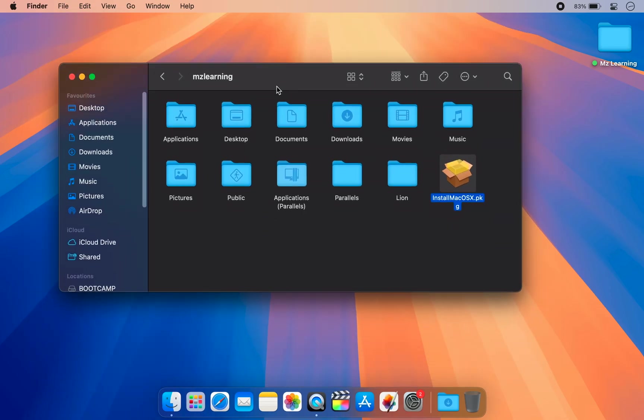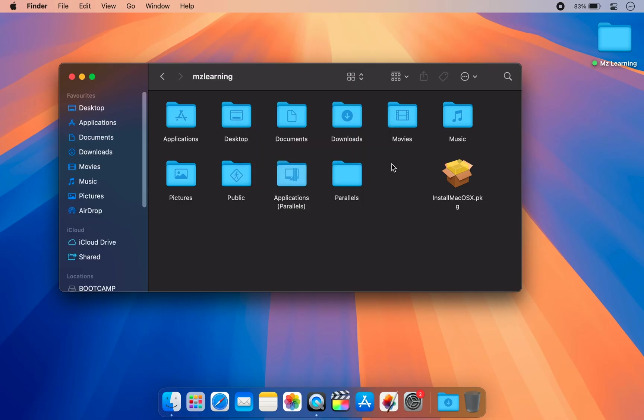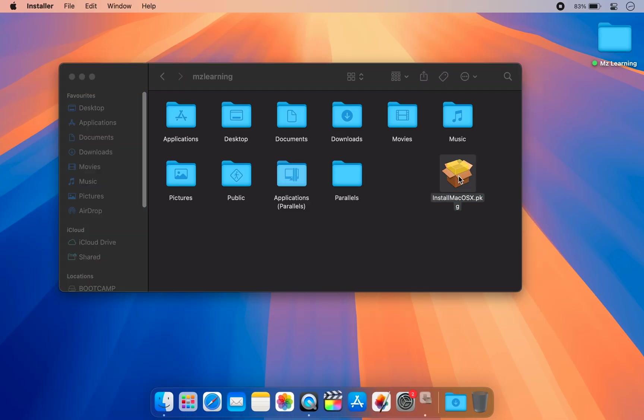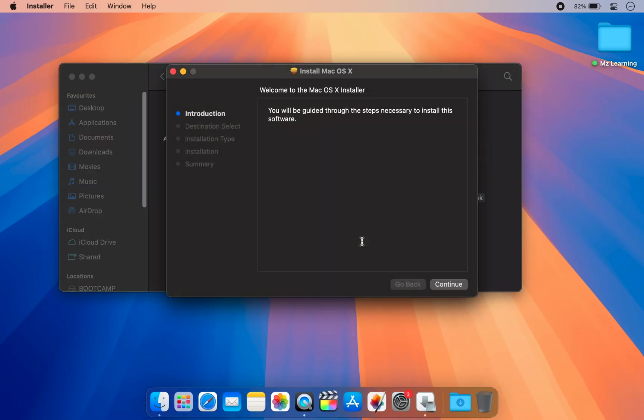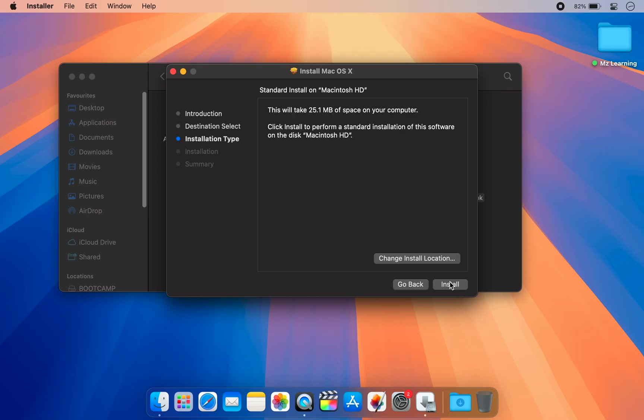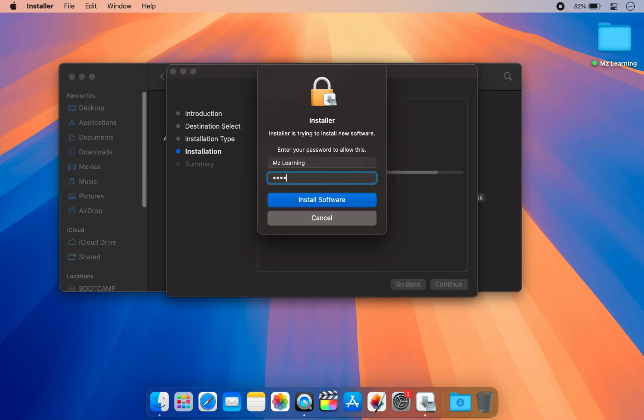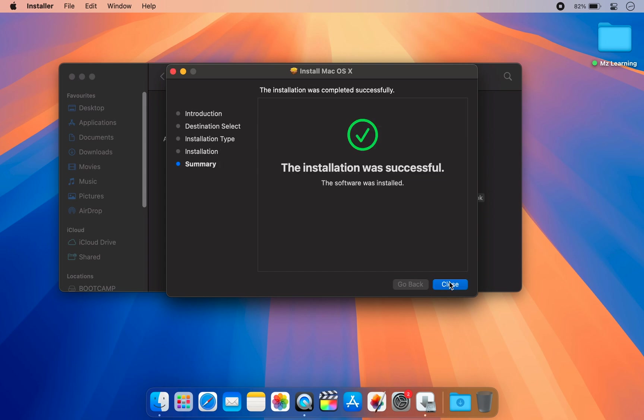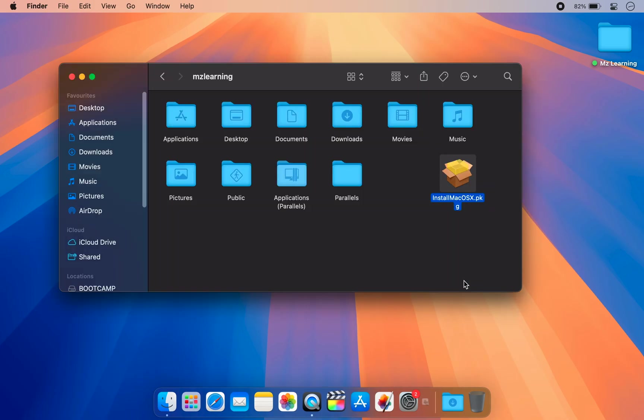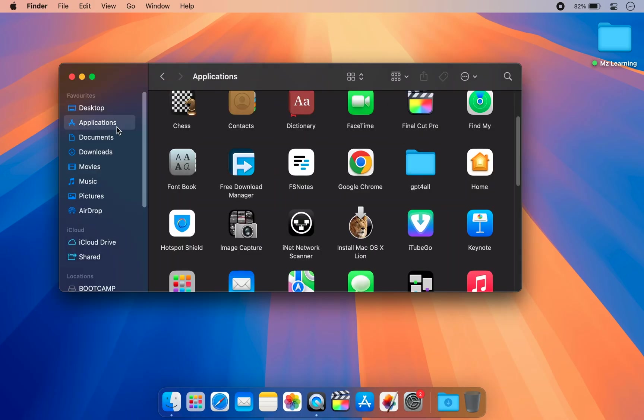If you want, you can delete the old extracted folder since it's no longer needed. Now double-click on your new PKG file. This time you won't encounter any errors. You will see that the installer for the old macOS is successfully placed into your Application folder.